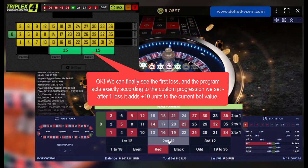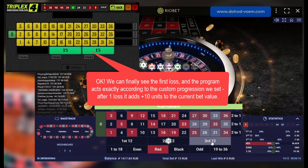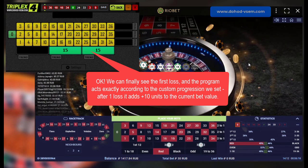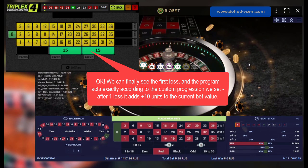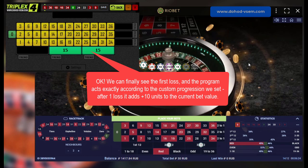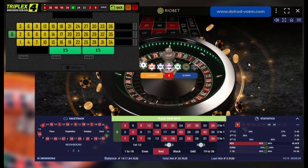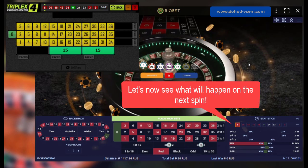We can finally see the first loss and the program acts exactly according to the custom progression we set. After one loss it adds plus 10 units to the current bet value. Let's now see what will happen on the next spin.